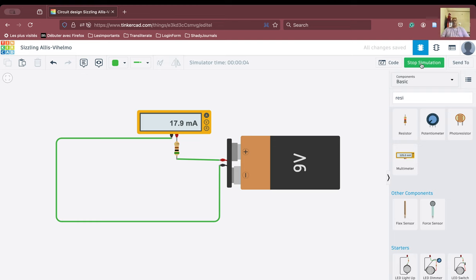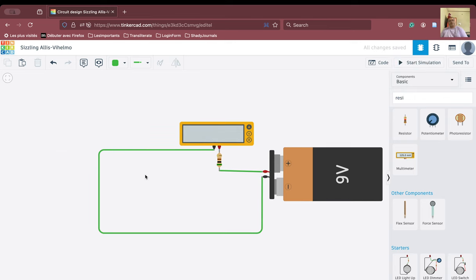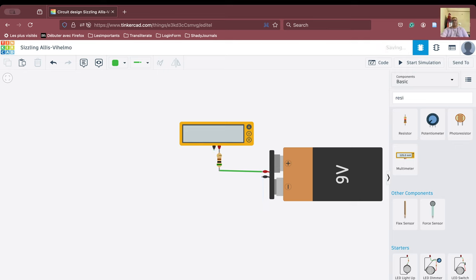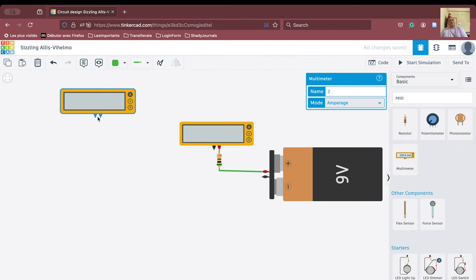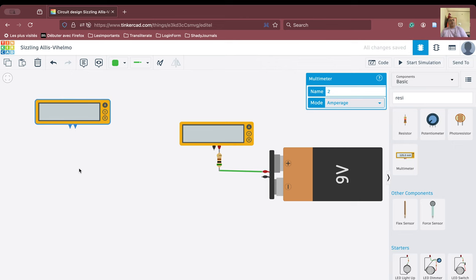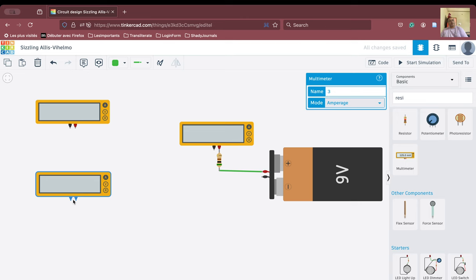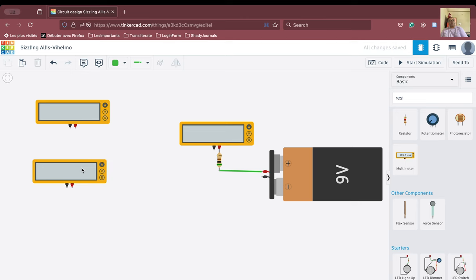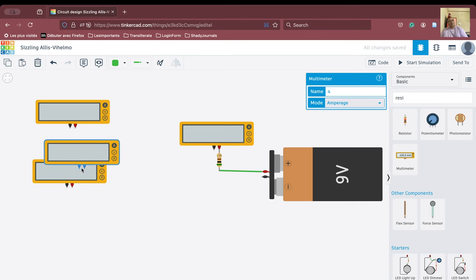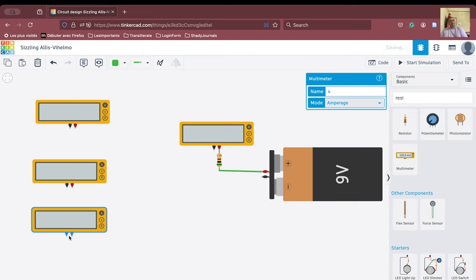In order to verify Kirchhoff's Current Law, we will use three multimeters and three resistances. We'll clear the working area and create three multimeters — here is one, another one, and one more placed here.